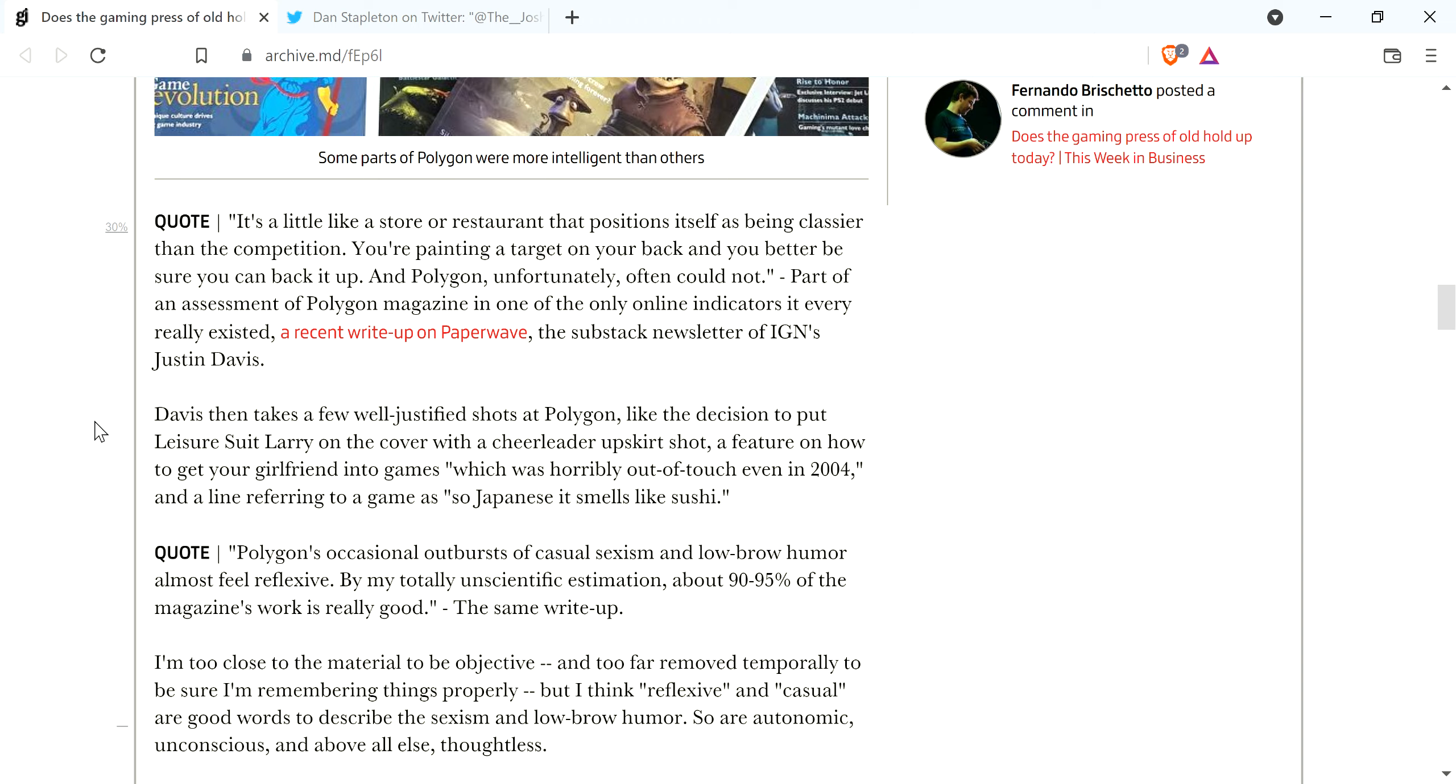He said Davis then takes a few well-justified shots at Polygon at the decision to put a Leisure Suit Larry on the cover with a cheerleader upskirt shot, a feature on how to get your girlfriend into games, which was horribly out of touch even in 2004, and a line referring to a game as so Japanese it smells like sushi.